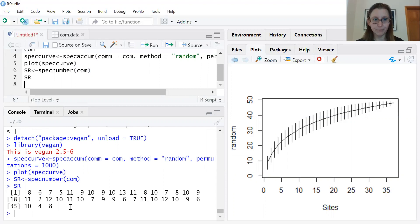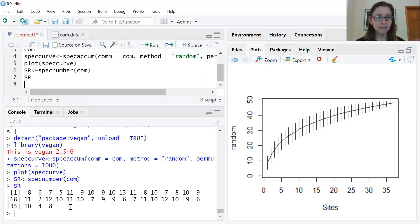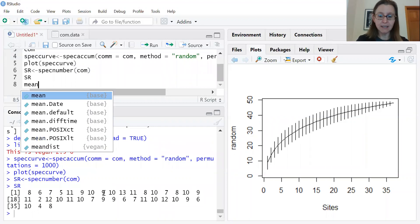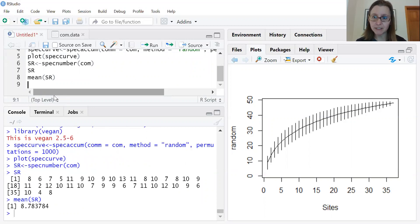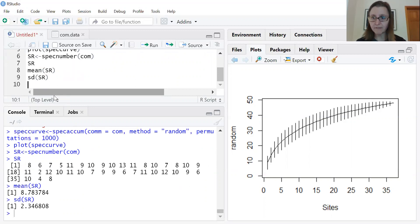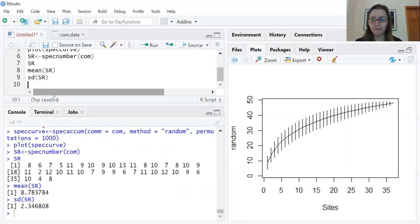The species richness output shows which species occurred in each sample — it's a count of species with no information about abundances. You can use these values in an ANOVA or regression as a response variable, with predictors to predict numbers of species. You can easily generate descriptive statistics by typing mean(SR) for the mean number of species across samples, and sd(SR) for the standard deviation — in this case approximately 2.34.